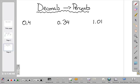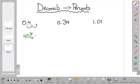So if our decimal point is here between the 0 and the 4, I move it over once, twice. That means I'm going to put the decimal point here, and in order to do that, I need to put a placeholder — a 0 — there. So our answer ends up being 40%. Don't forget to write the percent sign.